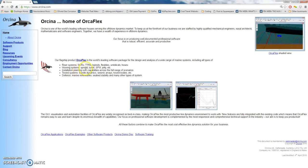You can also model mooring systems — spread, turret, SBM, or jetty types of mooring systems — as well as installation planning such as subsea lowering or heavy lifting analysis. We can also perform analysis for towed systems such as seismic arrays or towed bodies, and you can even model marine renewable problems in OrcaFlex with decent results.